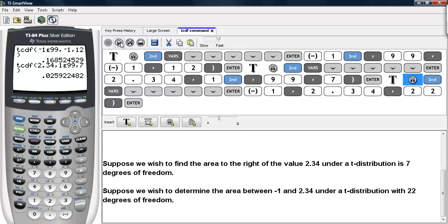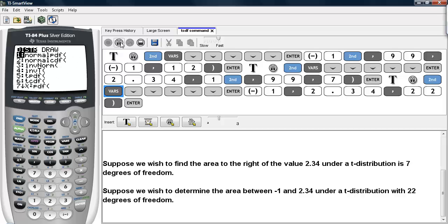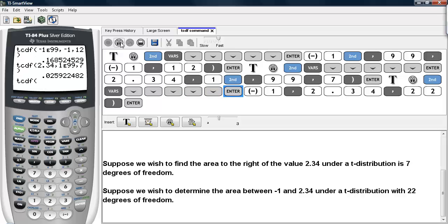As a final example, suppose we wish to determine the area between negative 1 and 2.34 under a t distribution with 22 degrees of freedom. Again, we go under second inverse, scroll until we get to tcdf, type in the lower bound of negative 1, and the upper bound of 2.34.